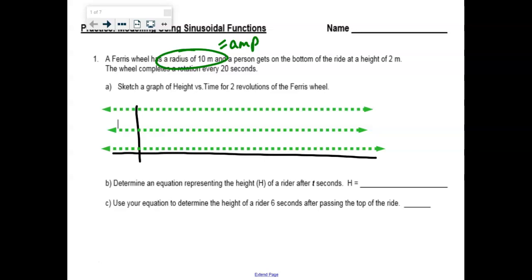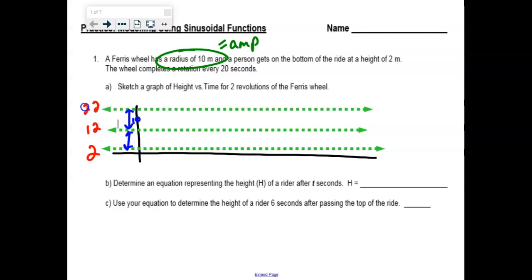The diameter is the entirety of the range. So when they give you diameter, the whole range is 20 in this case — cut it in half, amplitude is 10. The bottom of the ride is 2 meters off the ground, so if we go up 10, the midline is at 12, and if you go up another 10, the maximum height is going to be 22. So the midline is 12 — that's your K — and your amplitude is 10.